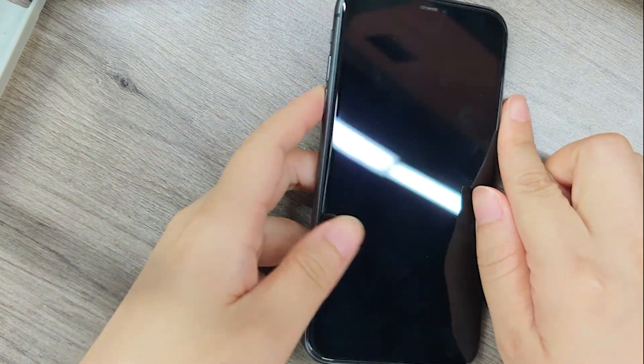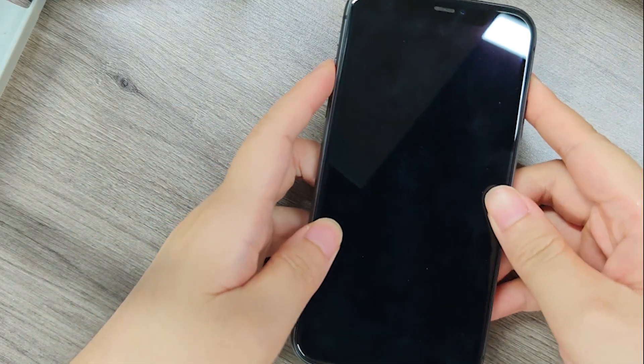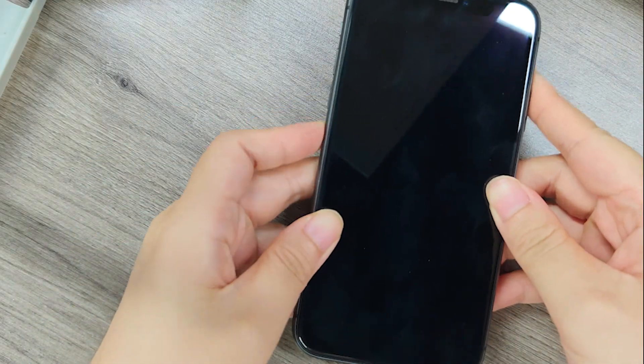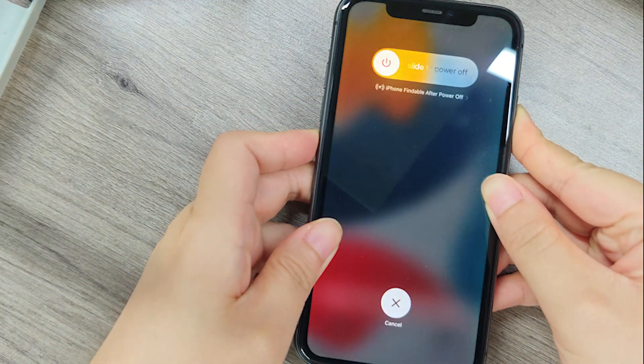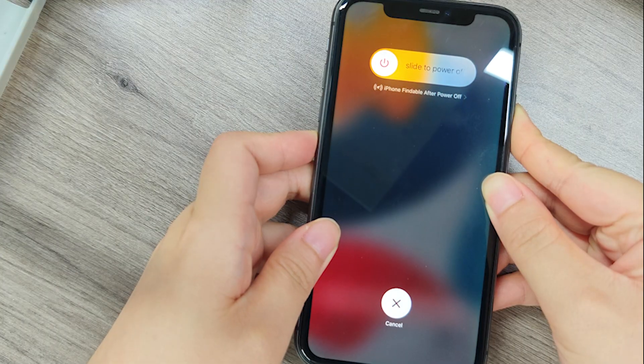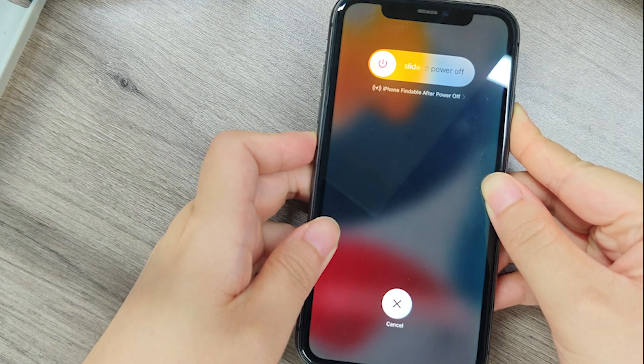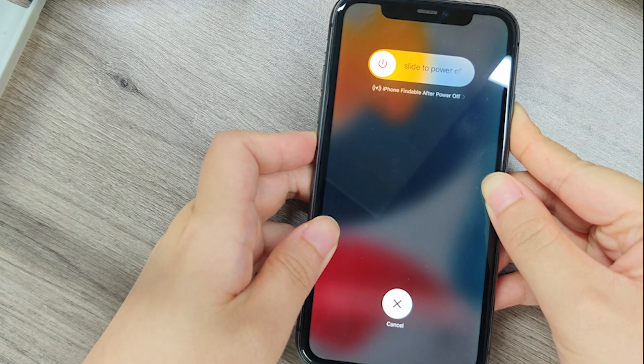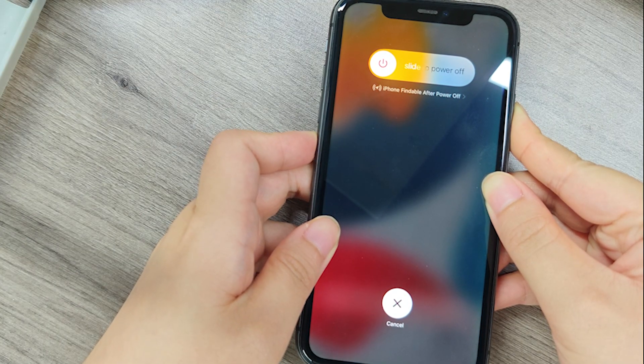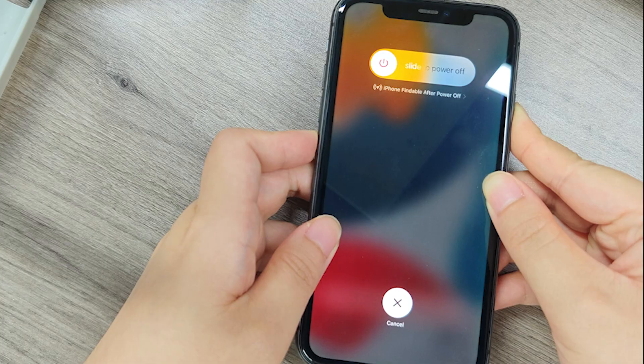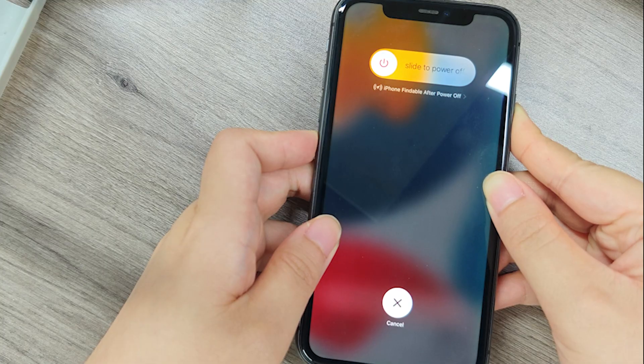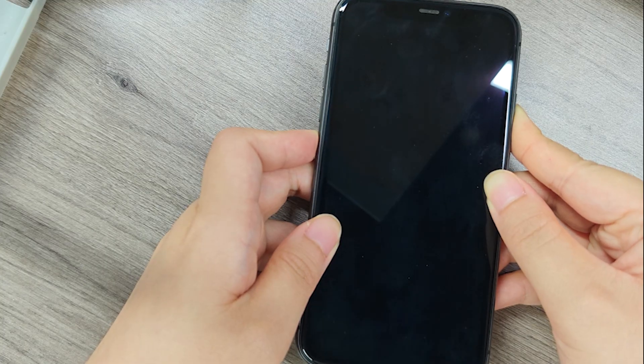If updating fails due to the pink line obstructing controls, use a computer to restore iOS via Finder or iTunes. Connect your iPhone, enter recovery mode by pressing volume up, volume down, then hold the side button until the cable icon appears.